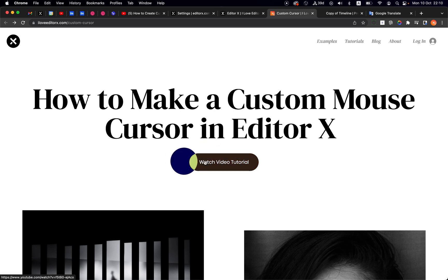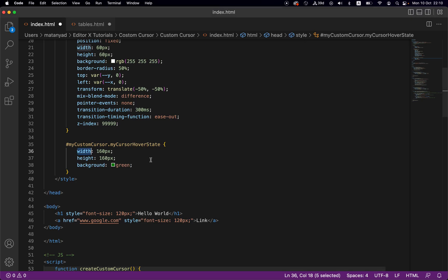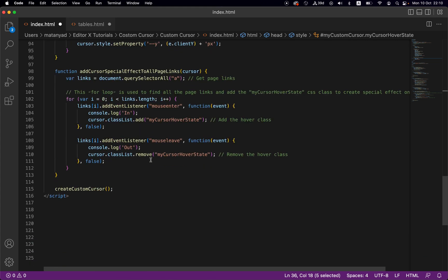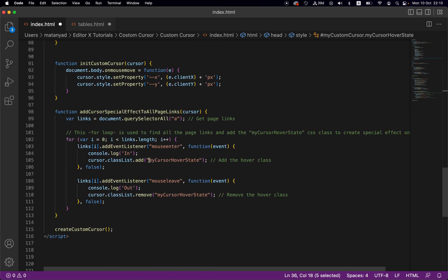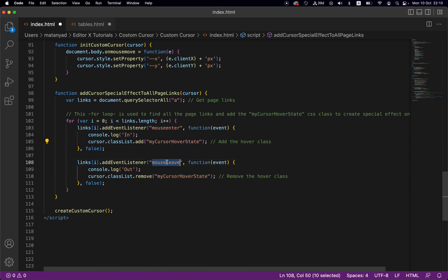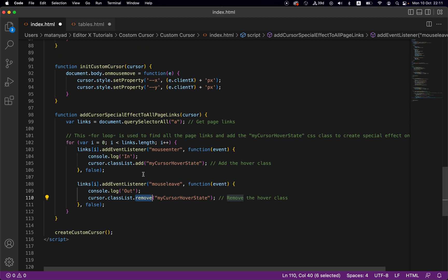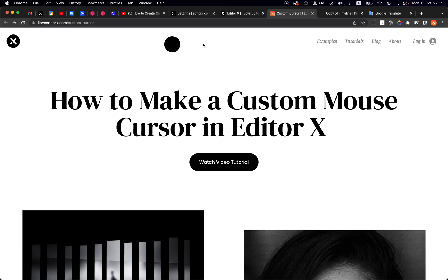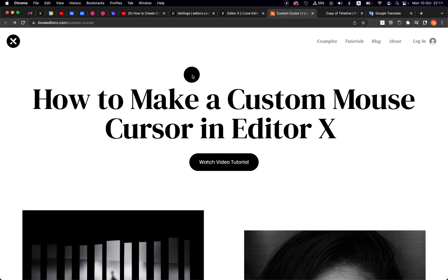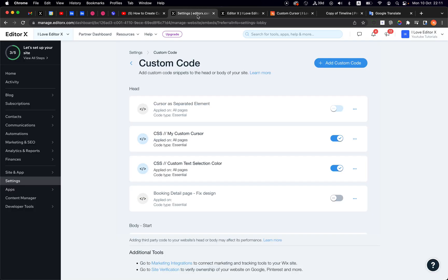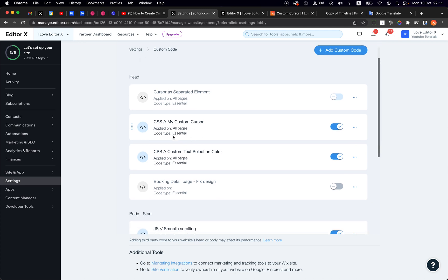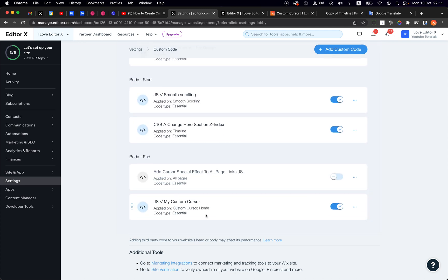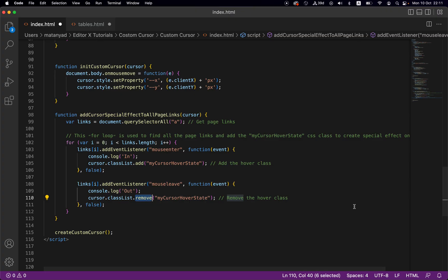This is the effect you see in the hover state. Simply when the mouse enters I'm adding this class, and when the mouse leaves I'm removing this class. Pretty simple.